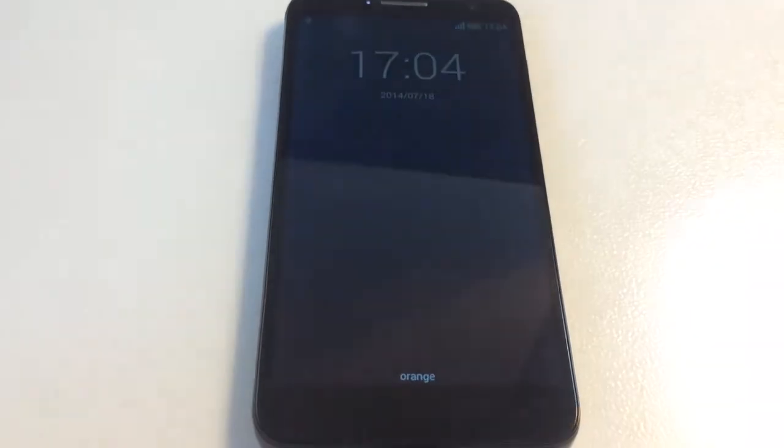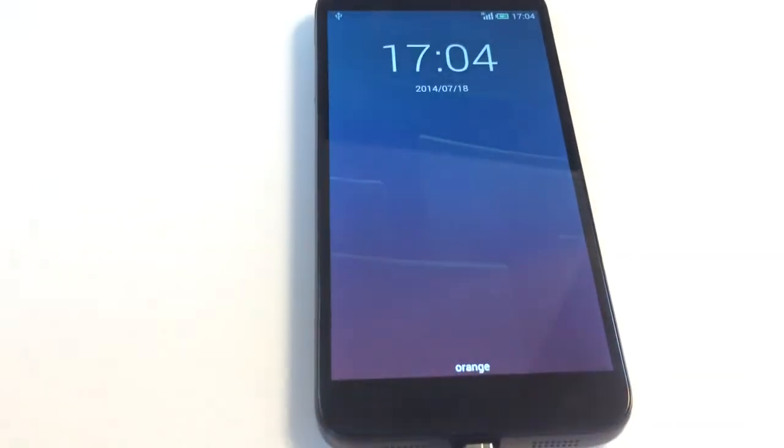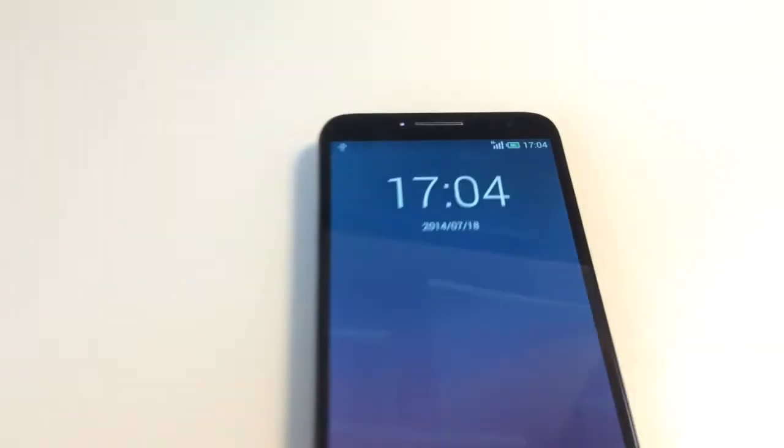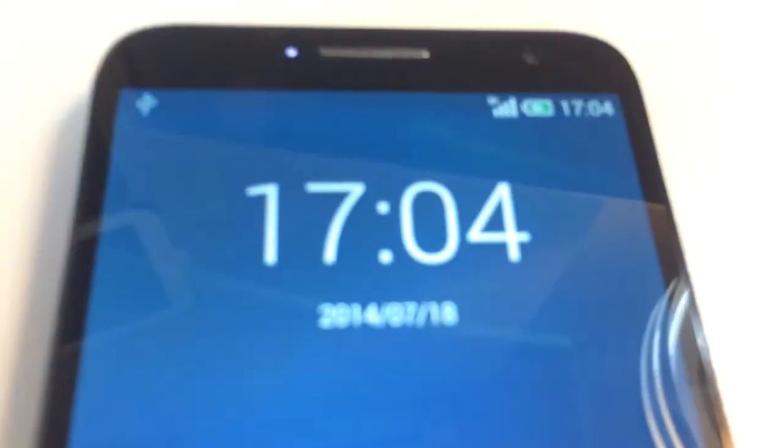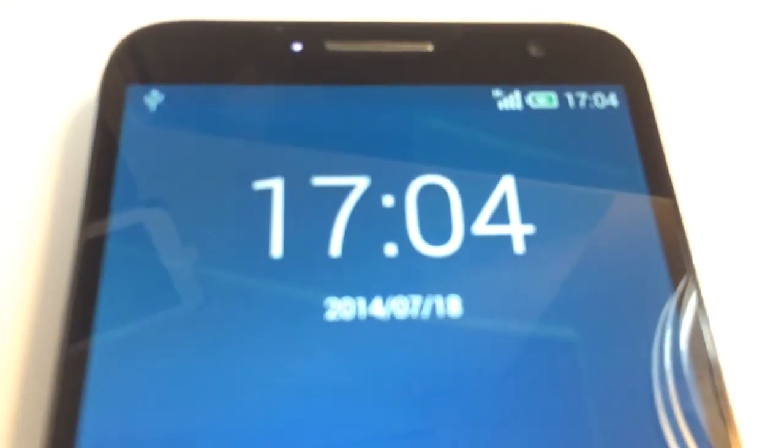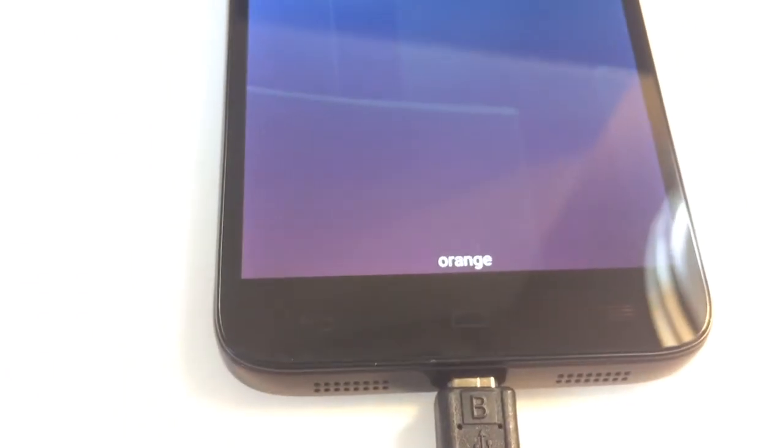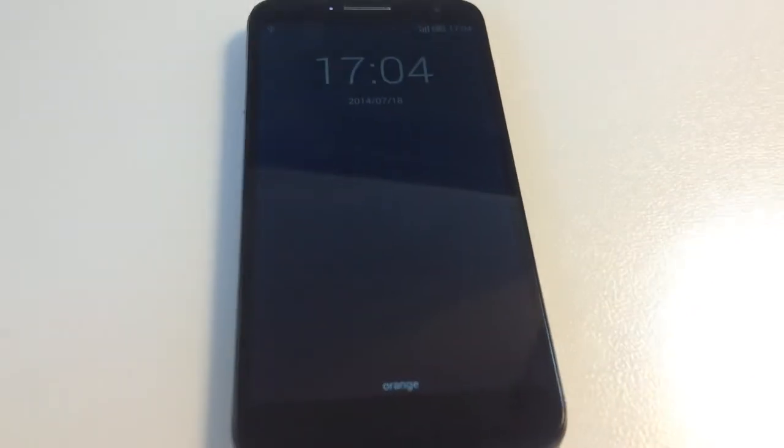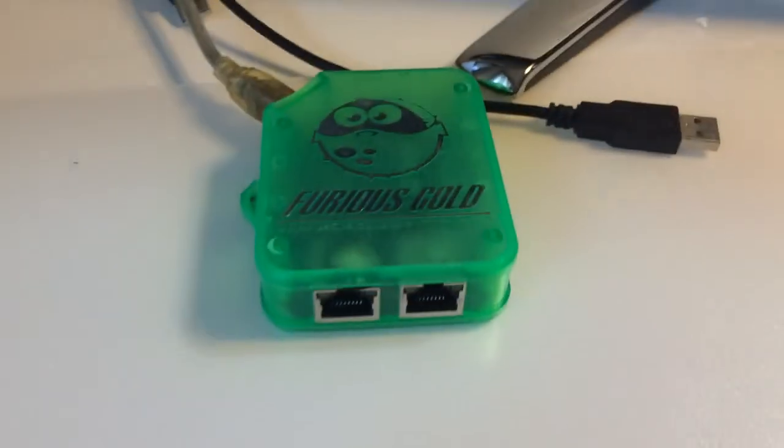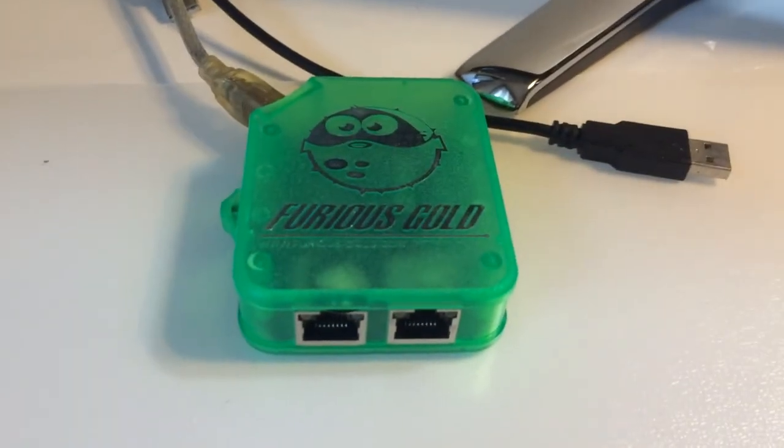As you can see, Orange network. We have here full signal, so the phone is fully unlocked. Enjoy using Furious Gold. Bye bye.